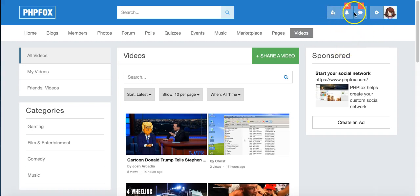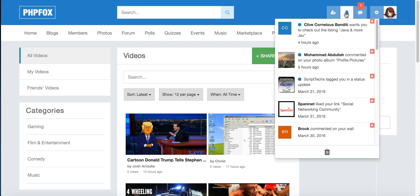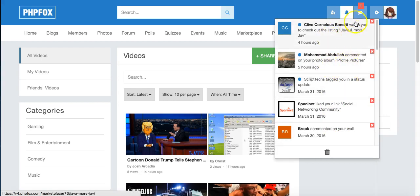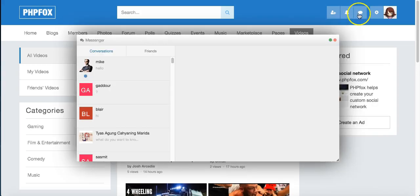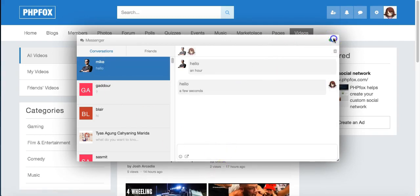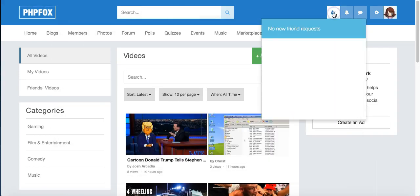Up here you can see that I have some notifications. Somebody tried to chat with me. Somebody has done some things, commented and tagged me in the status and all that. Here somebody is talking with me. I can click that and say hello. And if I had any friend requests, which I had already cleared those out today, they would show up here.